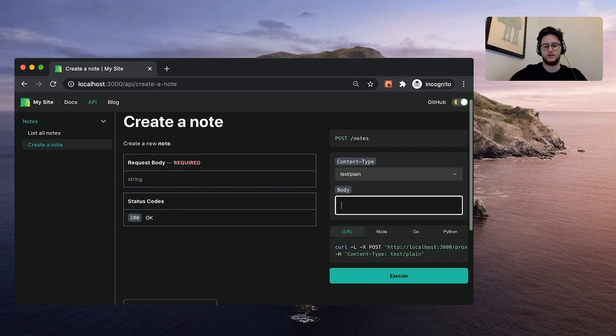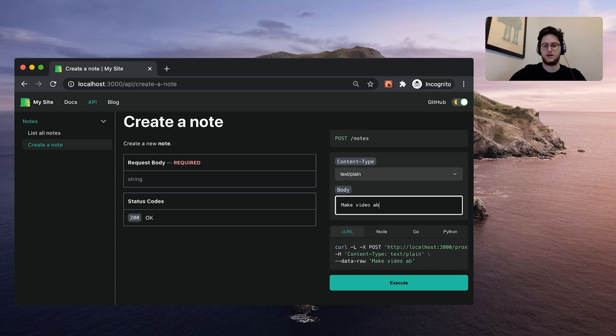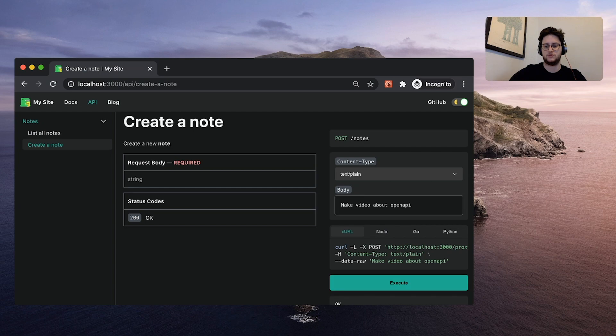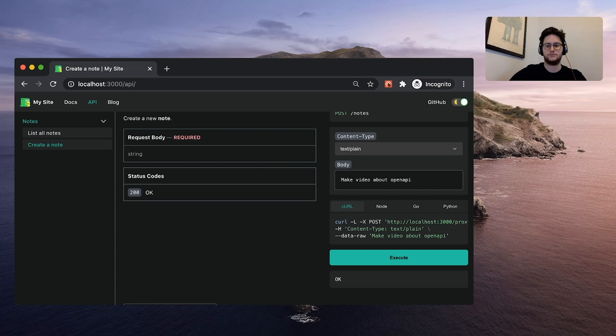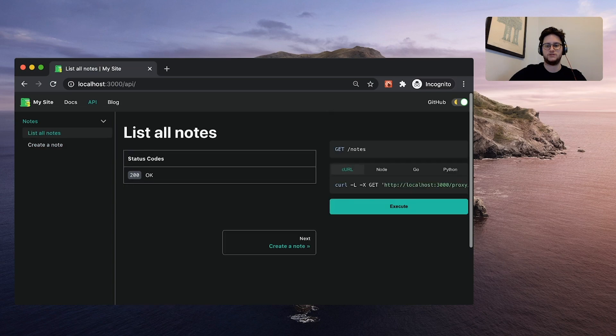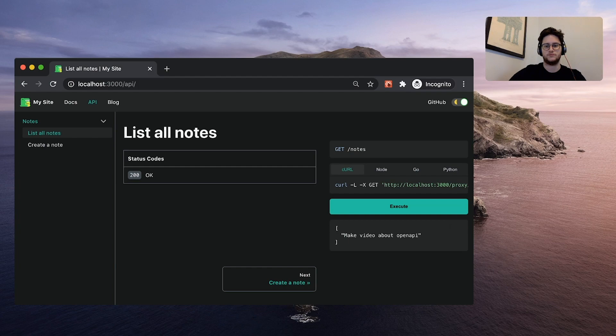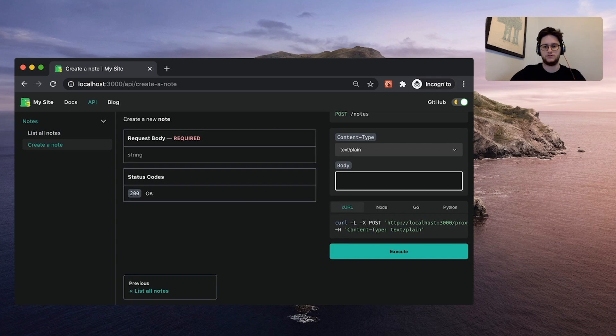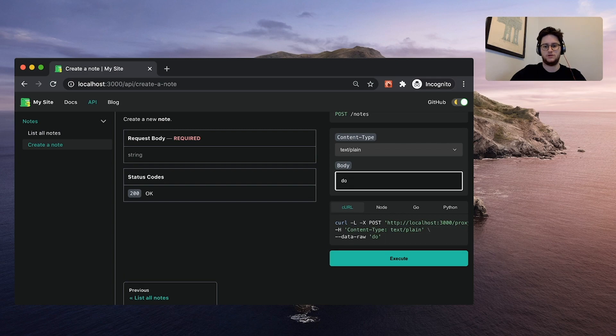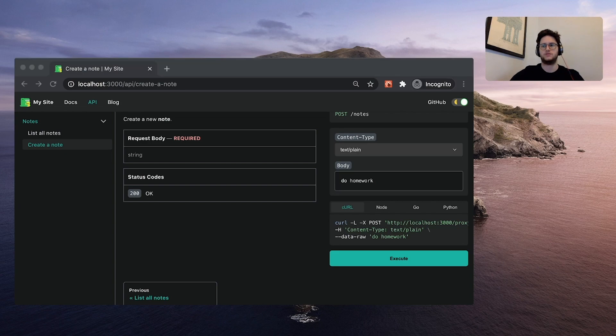I'm going to go ahead and type make video with openAPI for our to do list. Click execute. We get an OK response. And if we go back to our list all notes, click execute. Now I see this new one here. And it generates a little code snippet for us. So let's type in do homework.